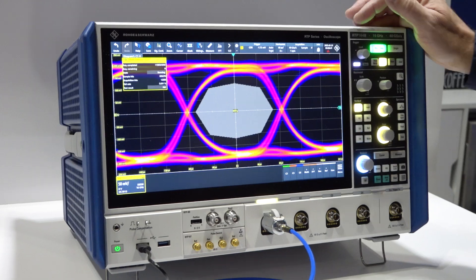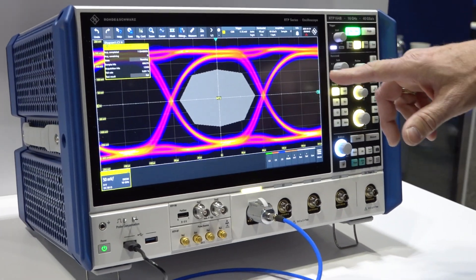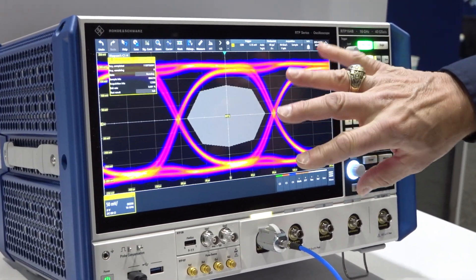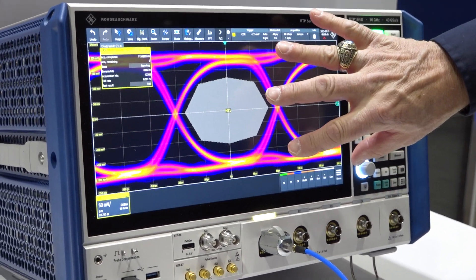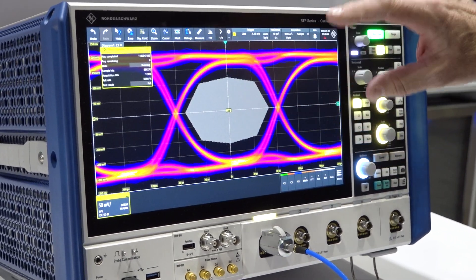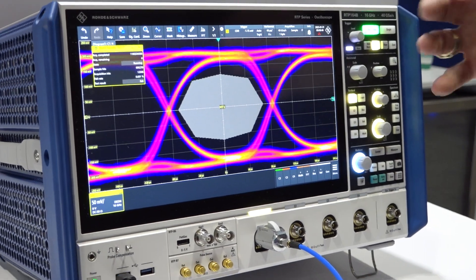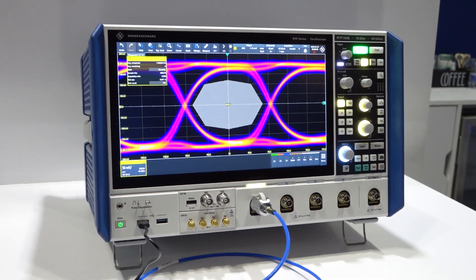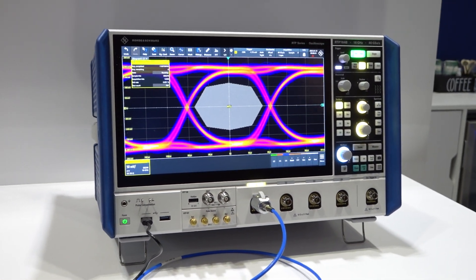Now for GMSL there is an eye pattern mask and the idea behind the mask is if the signal amplitude and jitter stays outside the mask it'll operate error-free.